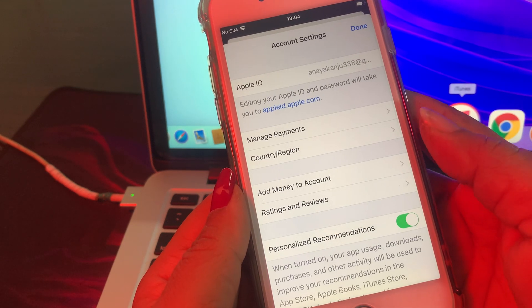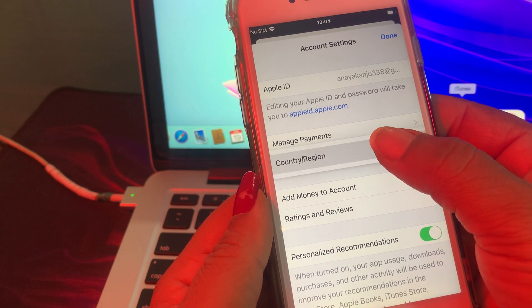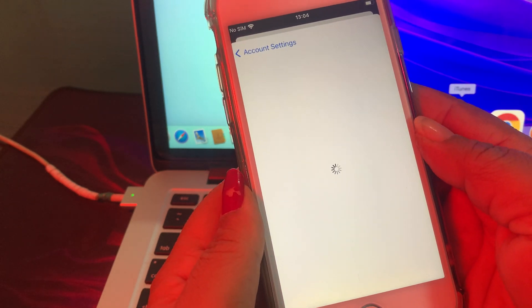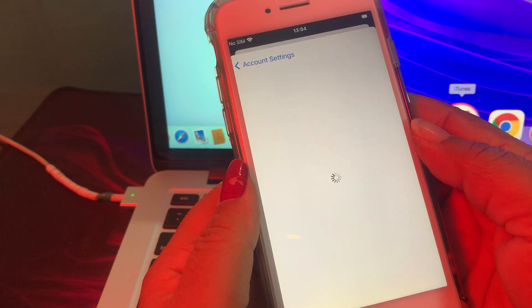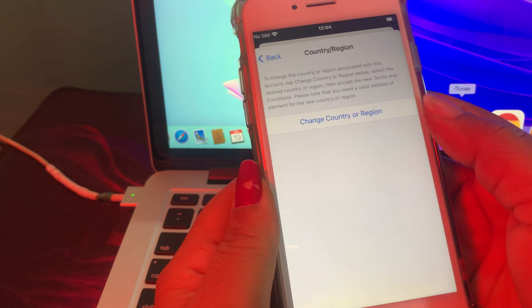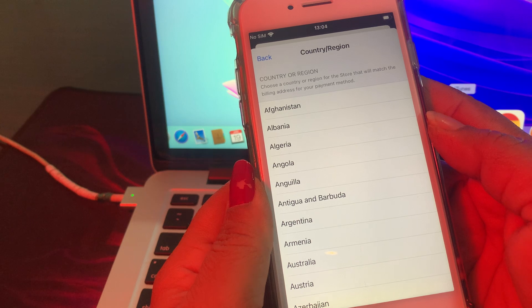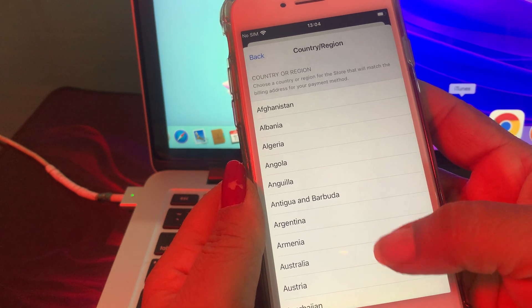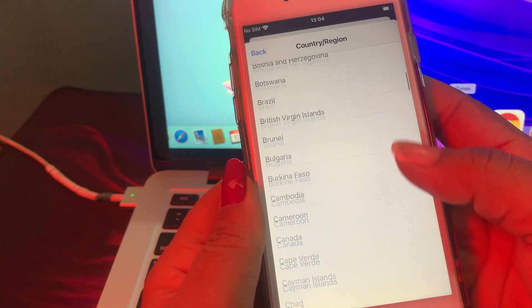Wait a few seconds, and now tap on Country/Region. As you can see, there are so many countries — just tap the country you want to change to.